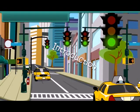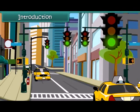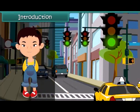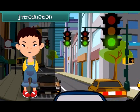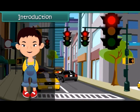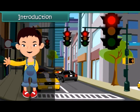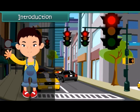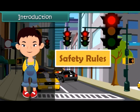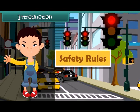Hello friends, let's sing together. Rules, rules, safety rules — these always help us to stay happy and cool. Let's learn about these safety rules.